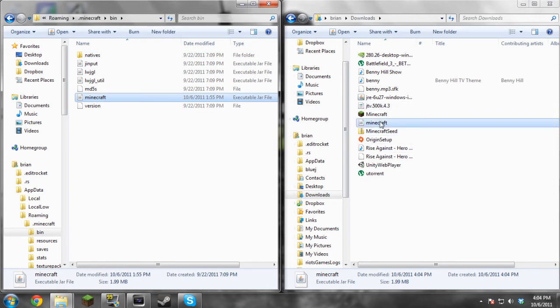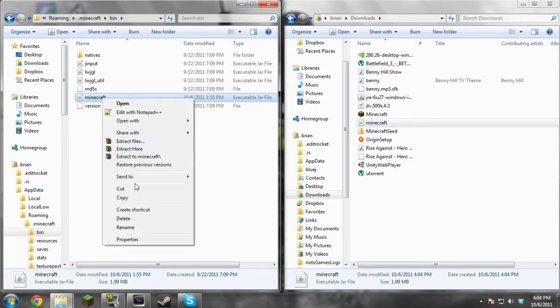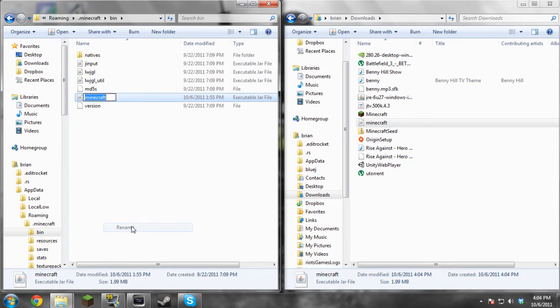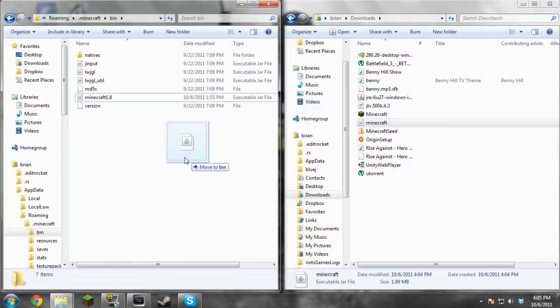All you're going to do is there's already going to be one that's named Minecraft. You're going to rename it to whatever you want. Say it's 1.8 and you're going to 1.9 for the first time, just name it 1.8, then drag in the new one.